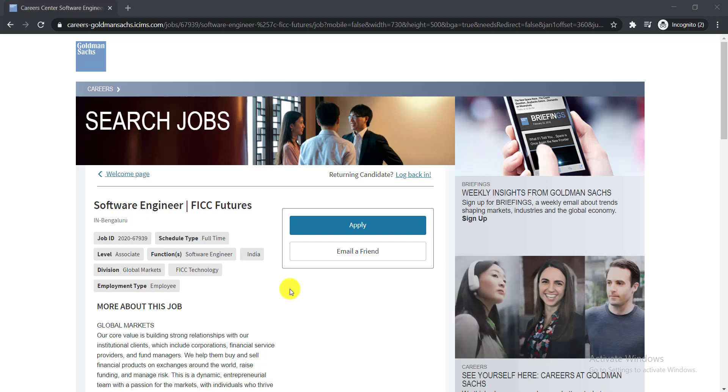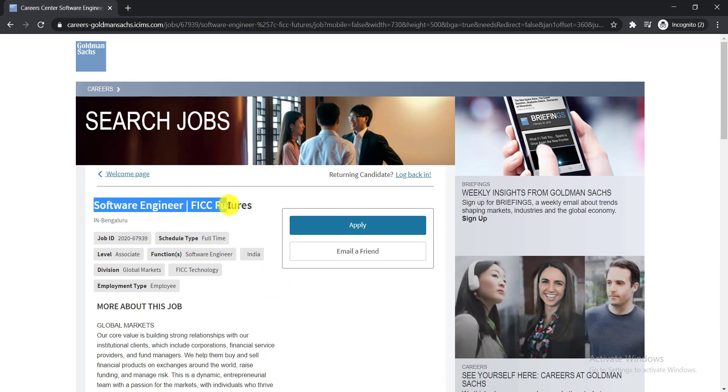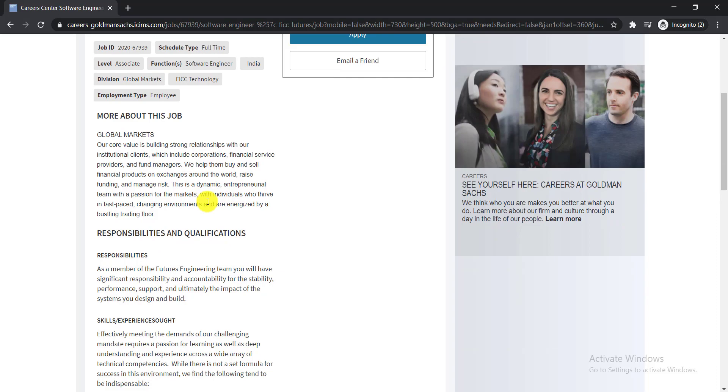In this video, I'm going to talk about a job opportunity for you. It is for the position of Software Engineer FICC Futures. It is a full-time job opportunity offered by Goldman Sachs, so let's talk in details.